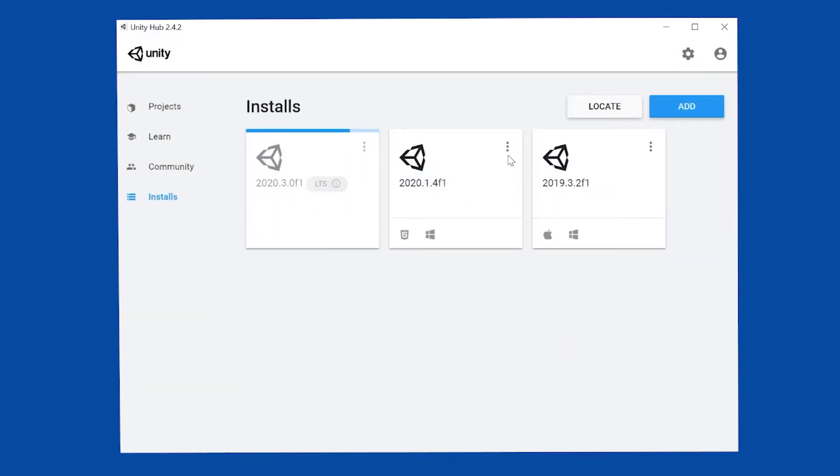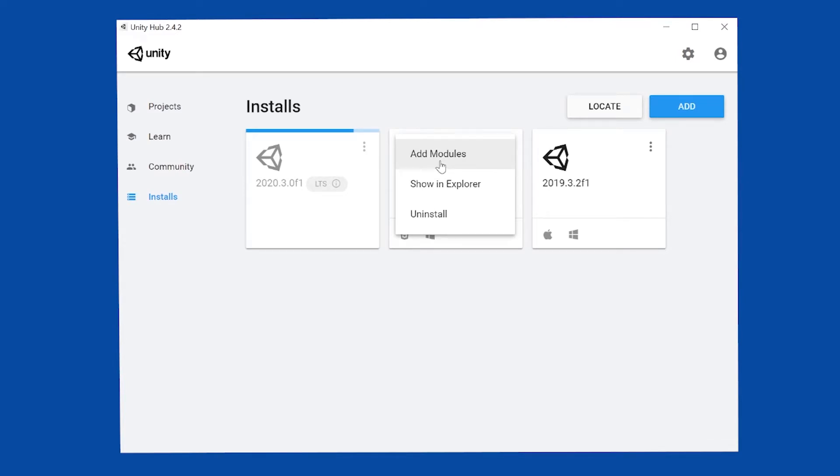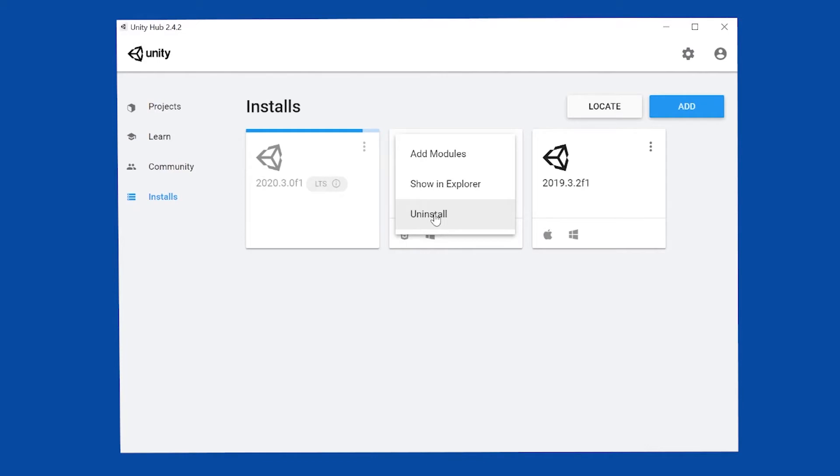You also have access to the previous installs and you can add modules. A module could be you want to export for Windows, the Microsoft Store, Android, iOS phones, or WebGL. You can also uninstall a version of Unity that you're no longer using. Game engines do take up hard disk space, so you want to manage that space. Uninstall the ones you're not using.